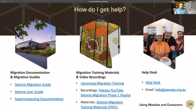How do you get help? We have migration documentation and guides, and recordings of all migration training sessions. We also have the help desk as always — feel free to raise a ticket and we'll try to do our best to help. Thank you very much for listening.